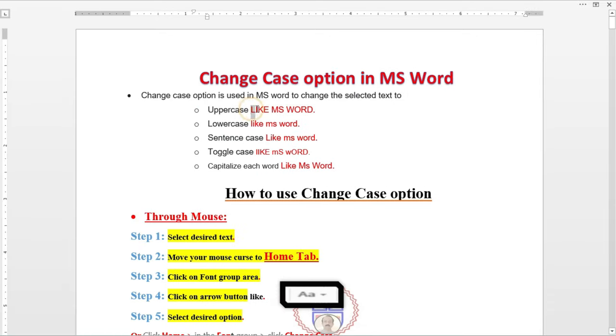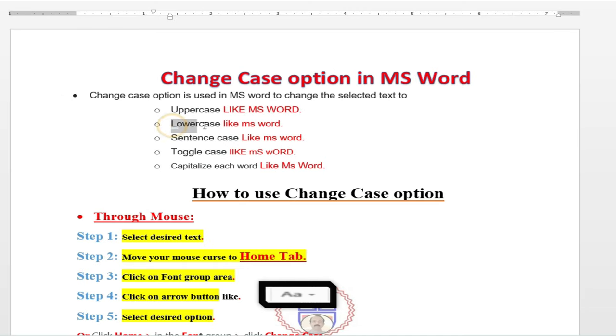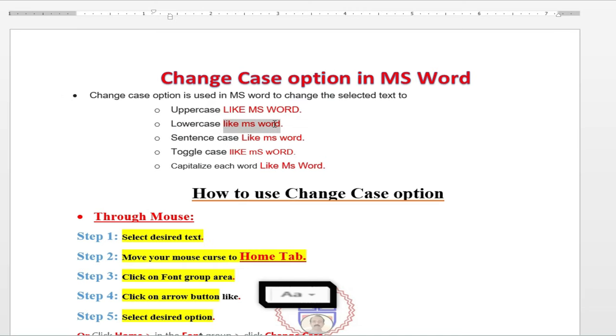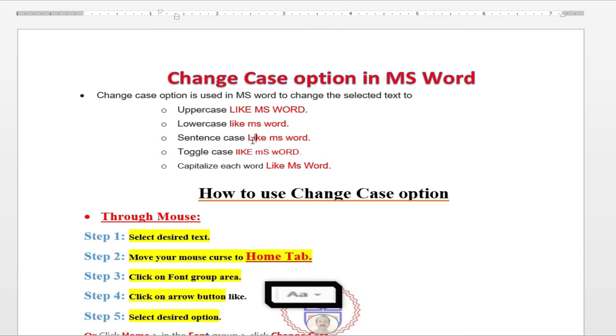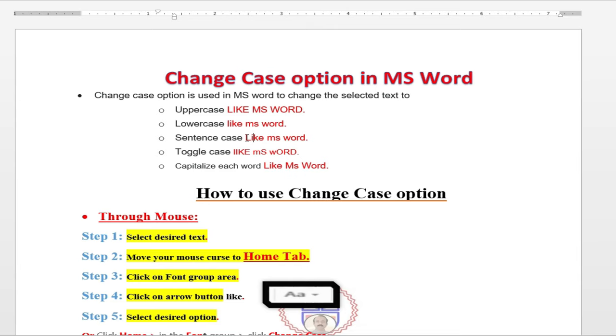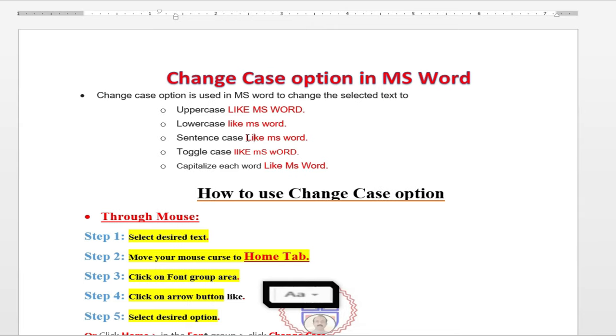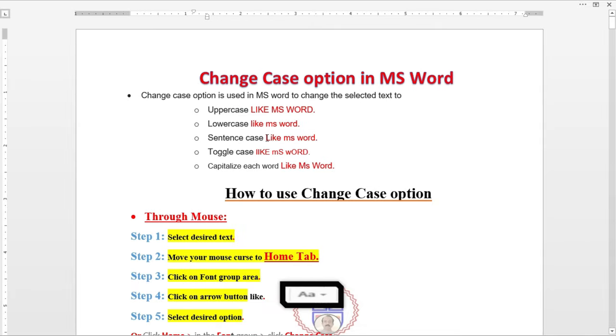Uppercase like MS WORD. Lowercase, small cases. Like when you start any paragraph, then you must use the sentence case. Means the first word of the line should be the first character in a cap or you can say an uppercase.